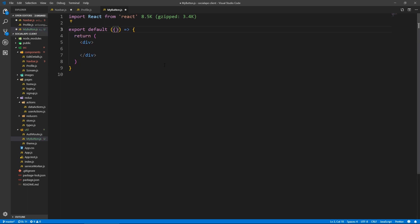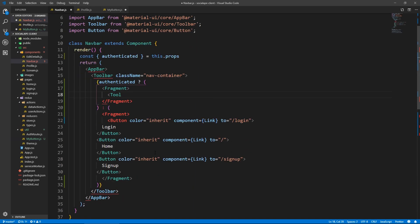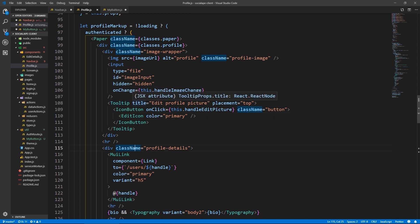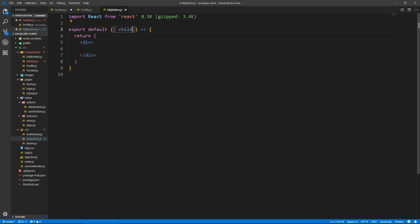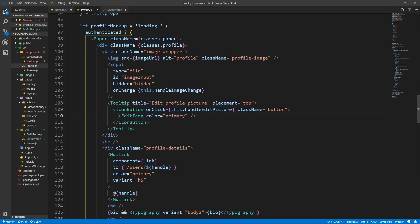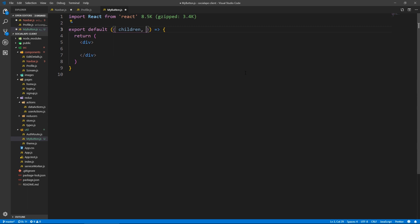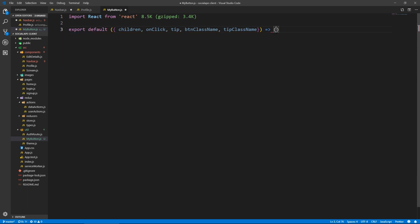We're going to destructure from the props — it's going to have children. The way it works is that it's going to take a tip for the title of the tooltip, and it's going to take the onClick. In case we need to style the tooltip or the icon button, we're going to take two class names for both of them. Children is going to be whatever is inside, and usually it's the icon. So we're going to take onClick, a btnClassName for the icon button, a tipClassName for the tooltip, and a tip for the tooltip title. Instead of doing return like this, we can just do parentheses because we don't need to process any logic here.